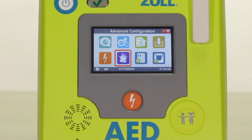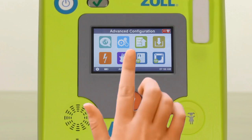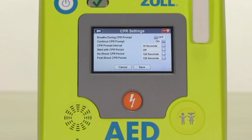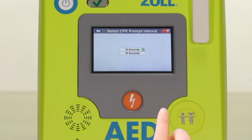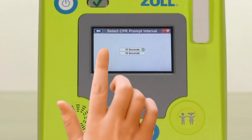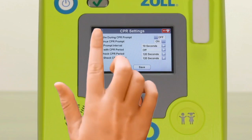The purple overlapping hands icon allows you to modify the CPR prompting and intervals based on your particular preferences and protocols. Factory default settings are based on the most current guideline recommendations and should be left in place for the majority of users. If you do prefer to change the setting, select the item you wish to modify by touching the respective option on the screen, choosing the prompt or interval setting you prefer, and then select save.